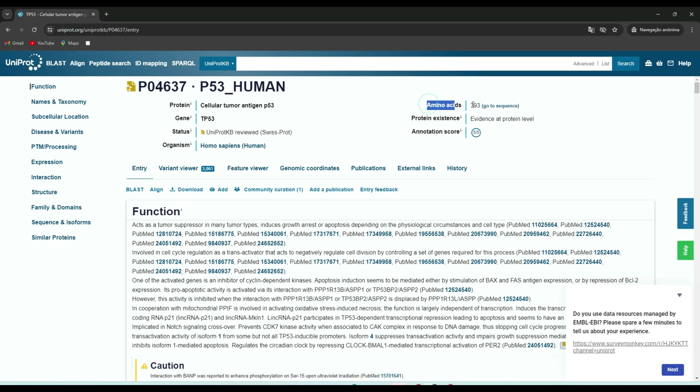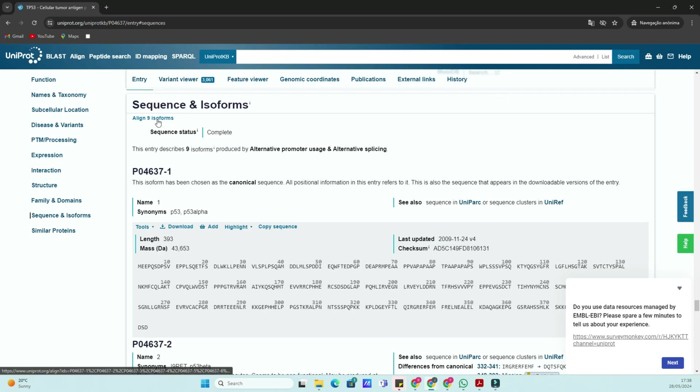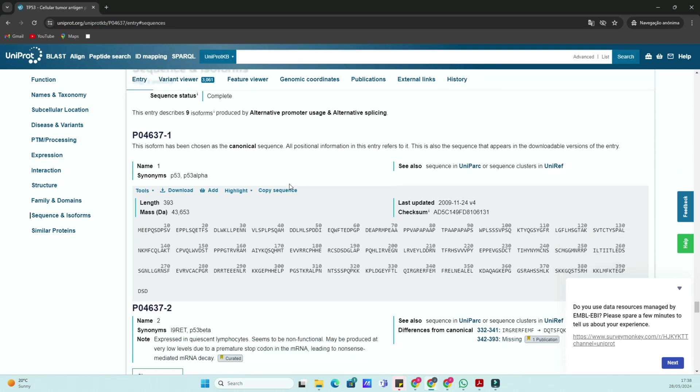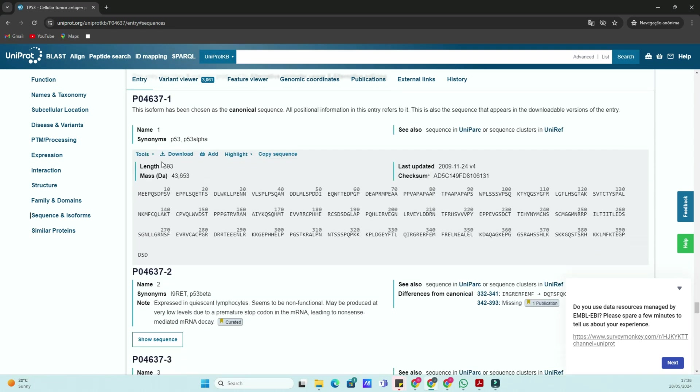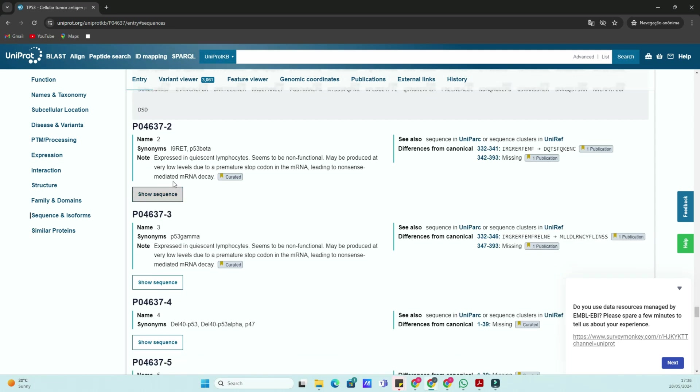Let's do a quick search. Suppose you're interested in the human protein P53, which is crucial for regulating the cell cycle and preventing cancer. You'll see a list of results. Each entry includes the protein name, organism, and a brief description. For more details, click on the UniProt ID for the human P53 protein, which is P04637.